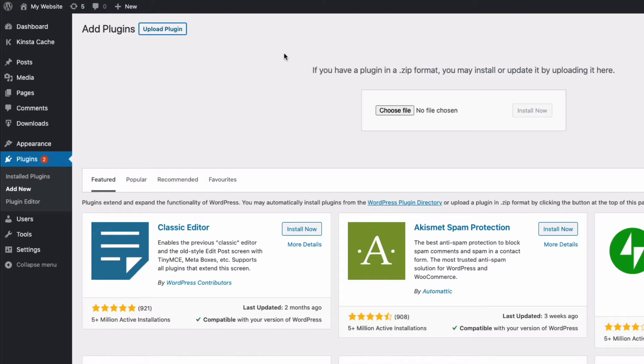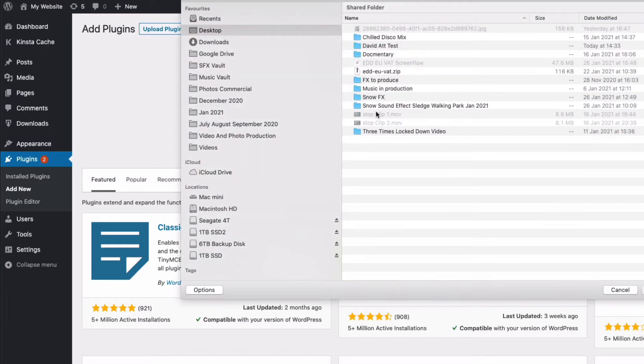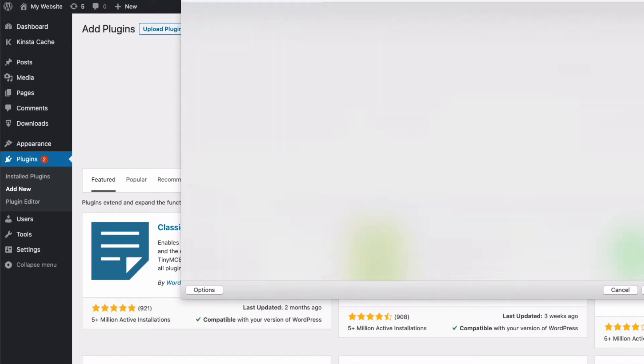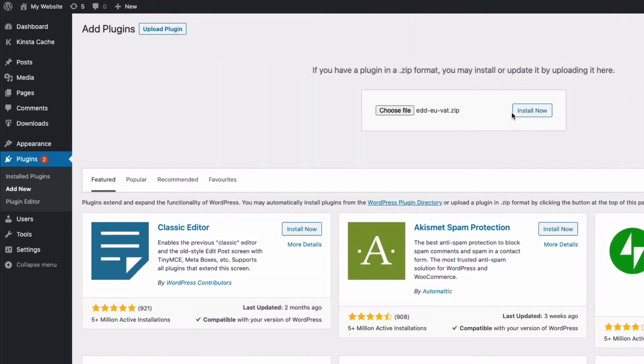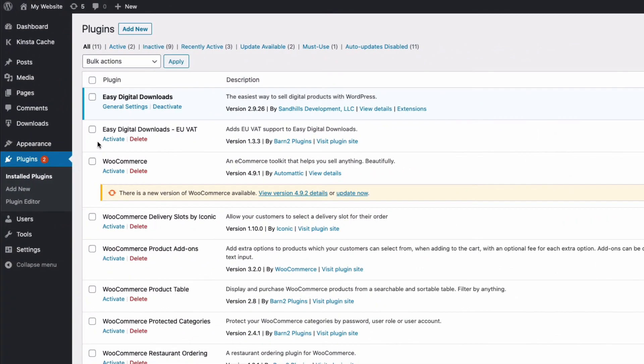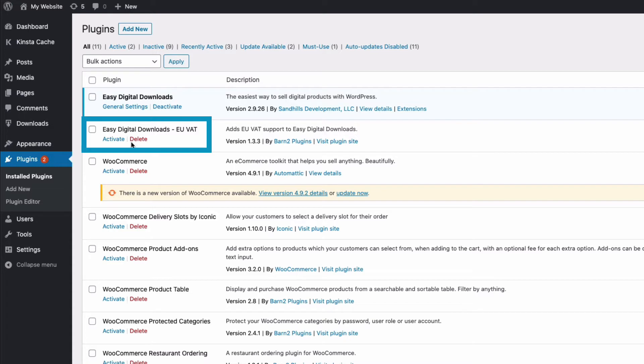We'll go to choose file, and then mine's on the desktop here, EDD EU VAT dot zip, and I'm going to choose that one, and then we go install now. Once that's uploaded, we can go to our plugins, and we can see it's here now, easy digital downloads EU VAT, and we can activate that.